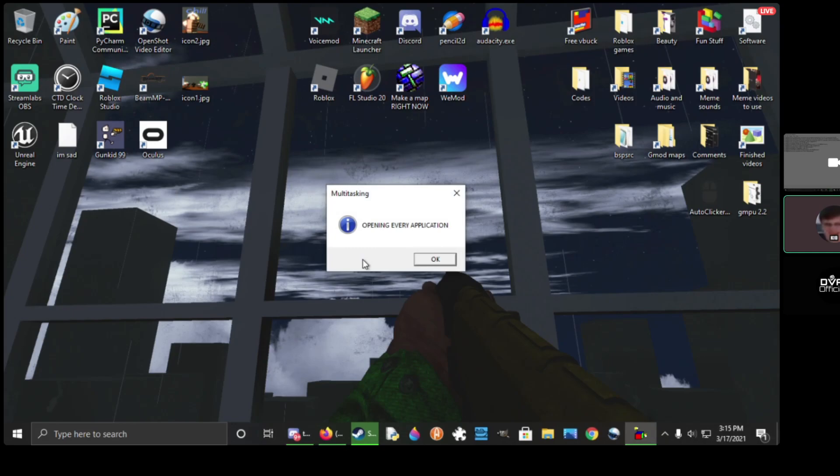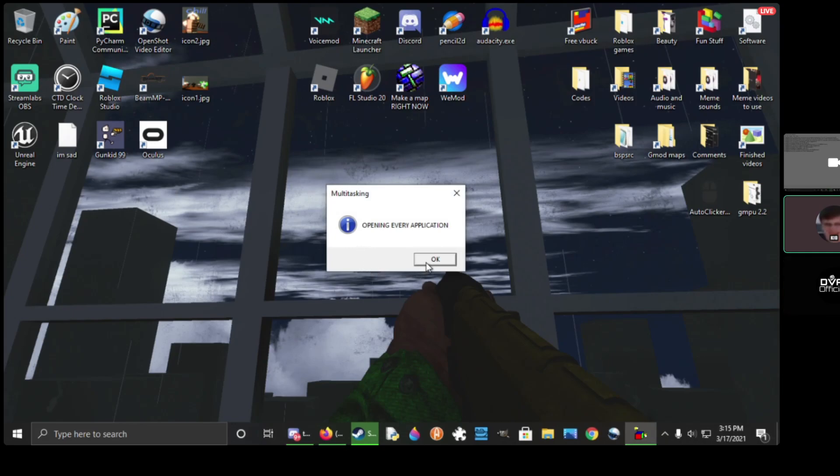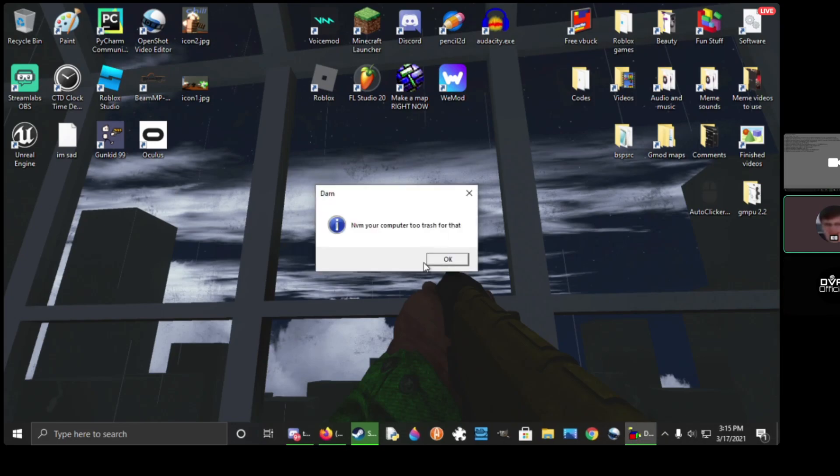Opening every application! Oh no! Never mind, your computer too trash for that. Uh oh.